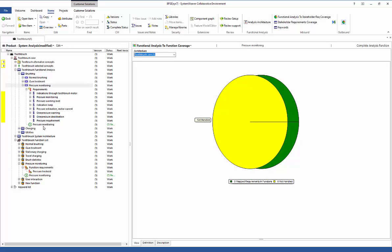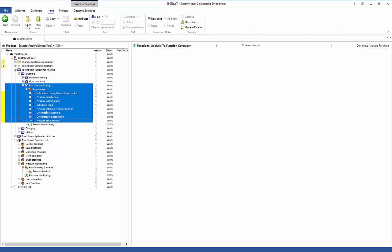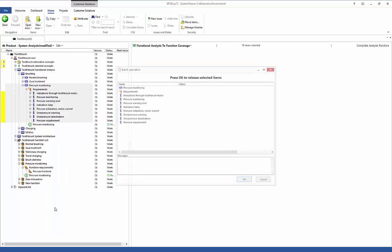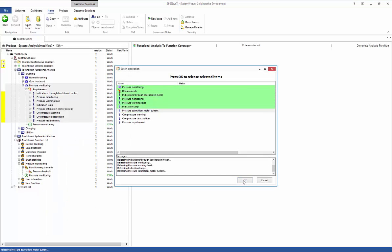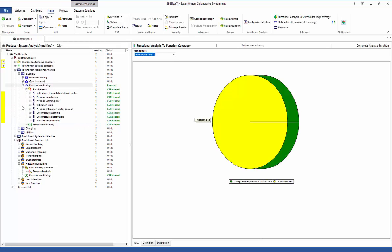When we're done with our requirements and happy with the content, before we pass them on or ask downstream activities to do work on them, we should release our set of work. To do that, we select the items in the tree, shift-click to select all, then right-click and select 'release items,' which will completely release the package of requirements. The status now shows as released for all those items.